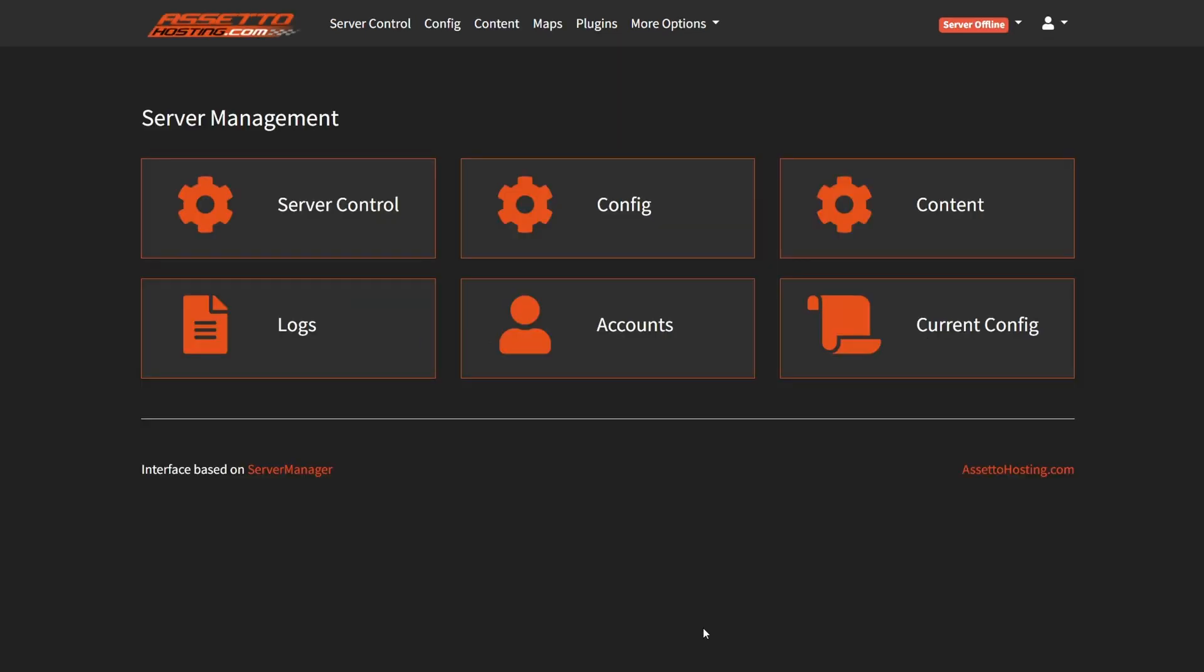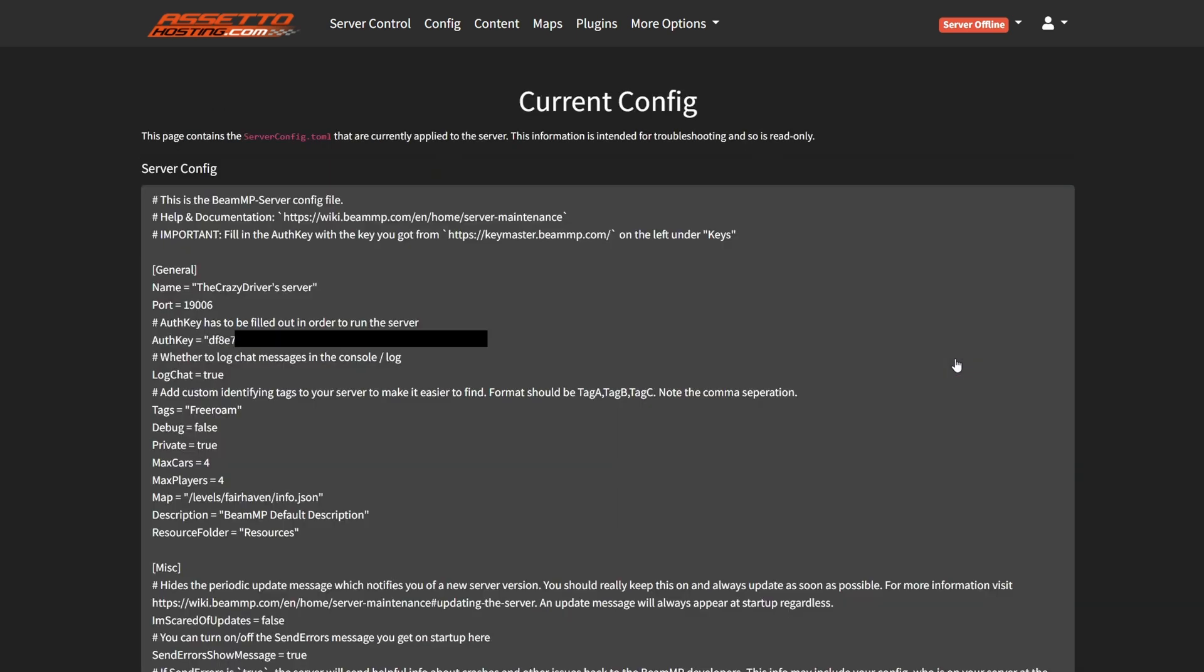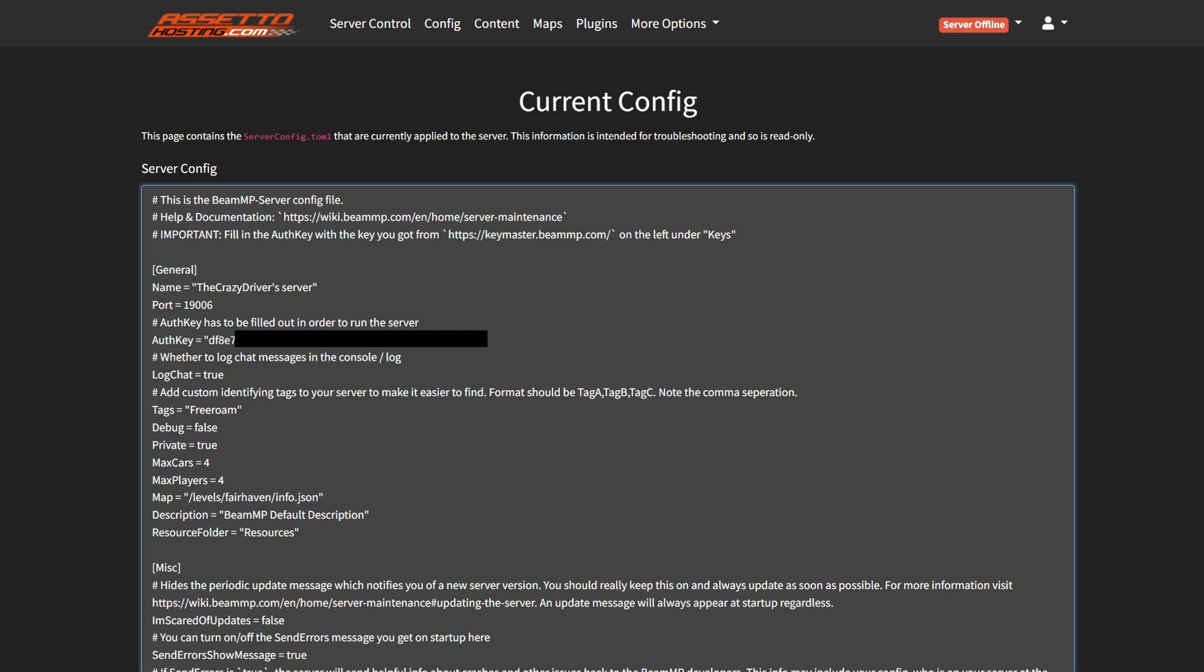And there is one more feature that can be useful. Go to the current config menu. Here you can see the configuration of the server as a configuration file. It can be useful, for example, if you later want to use the same configuration on the website or on your own server, then you can simply just copy that configuration and save it in a file.